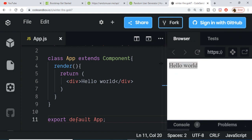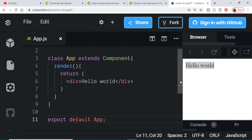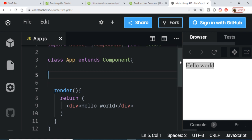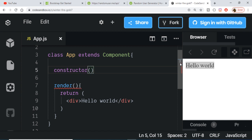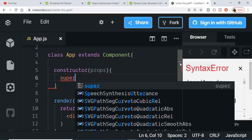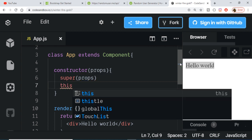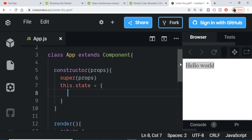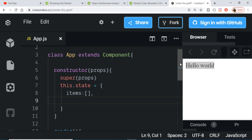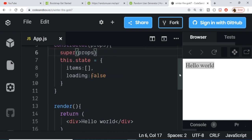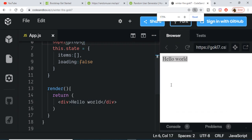Now we just need to make a simple GET request. For that we need to declare some state variables. To do so, we create the constructor function which takes props, call super passing those props, and then declare our state variables using 'this.state'. The first state variable is 'items', which will be an array holding the response from the API. The second is 'loading', which will be false for now since we are not yet requesting data — it's a boolean variable.